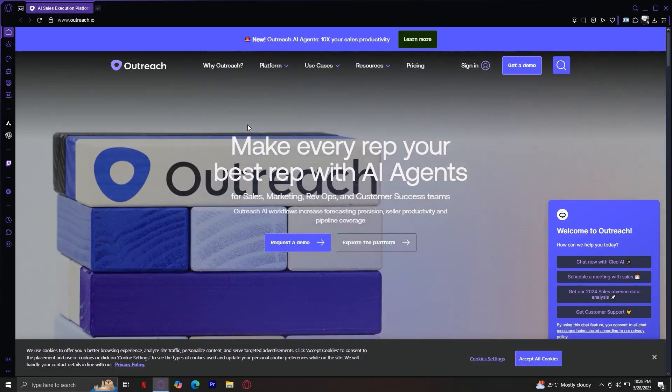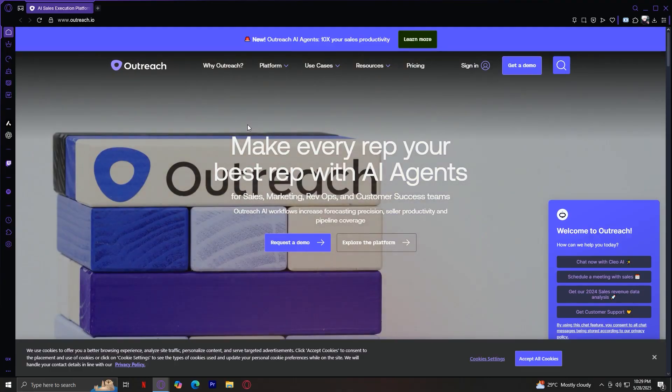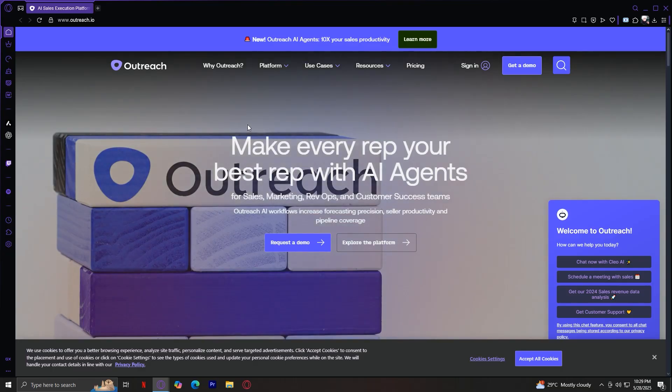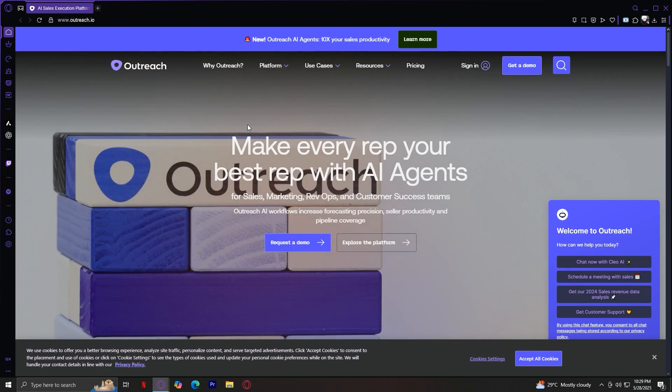Here's who it's designed for. Sales development teams where Outreach automates follow-ups, sequences, and outreach, and keeps the pipeline full. Account executives manage deals, stay on track, and close faster with forecasting, insights, and plans. Sales managers and leaders gain visibility, coach your team, and forecast revenue accurately with data-backed insights.